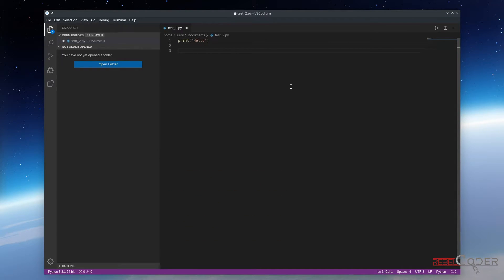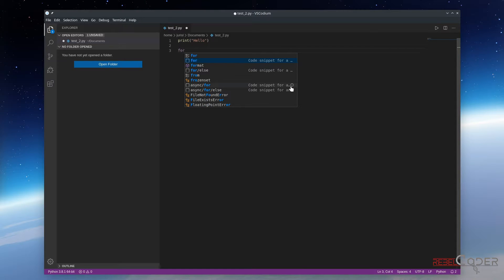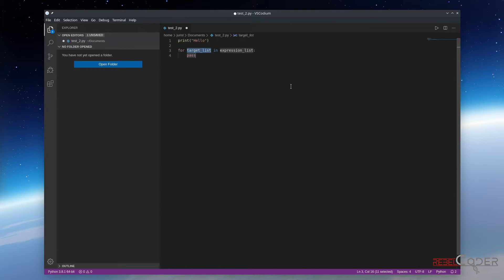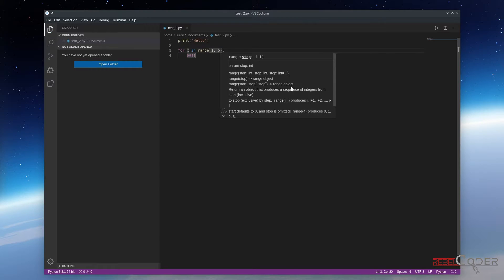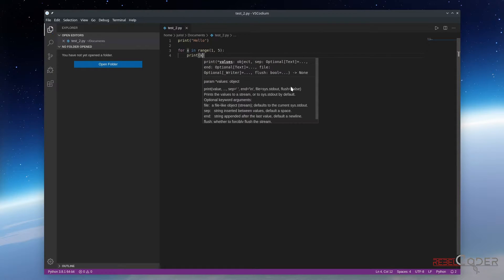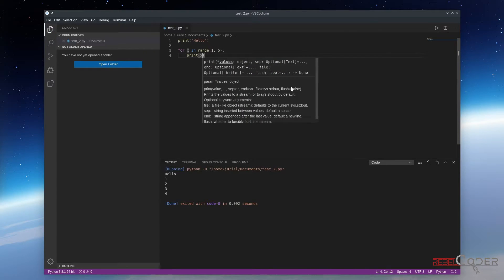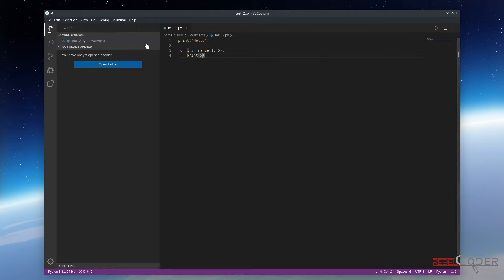Let's try creating a for loop. It shows us all the available for loop templates we can choose, and we go for the second one and tab it — it creates a for loop for us. We can go for X, tab, range — let's use range from one to five, and print X. Ctrl-Alt-N and it runs our code. We can easily run our code now with just Ctrl-Alt-N.